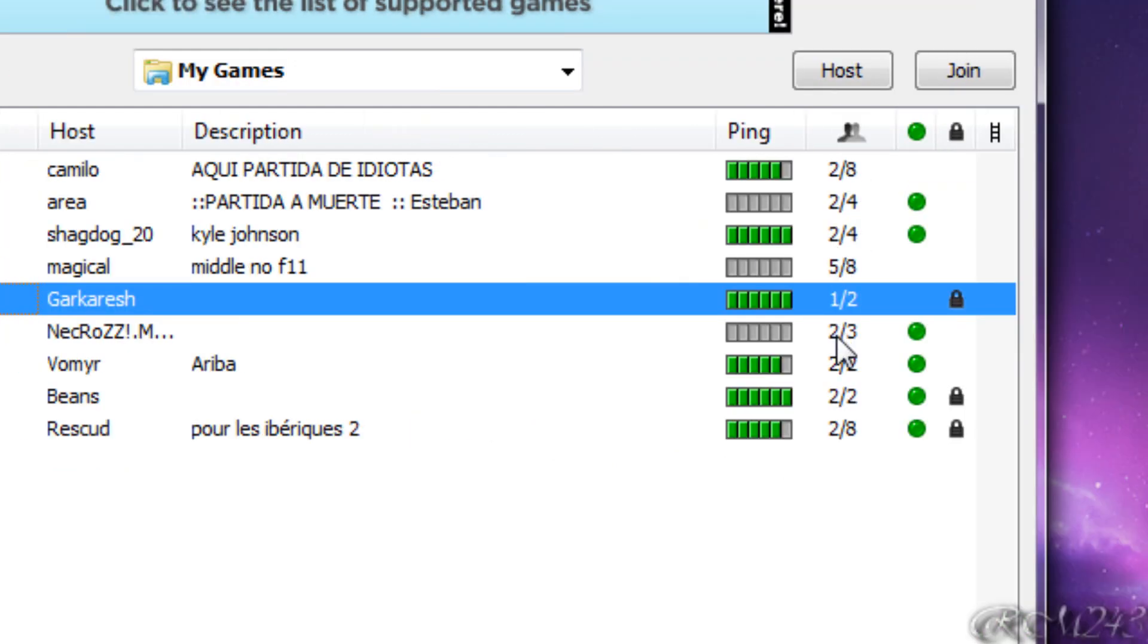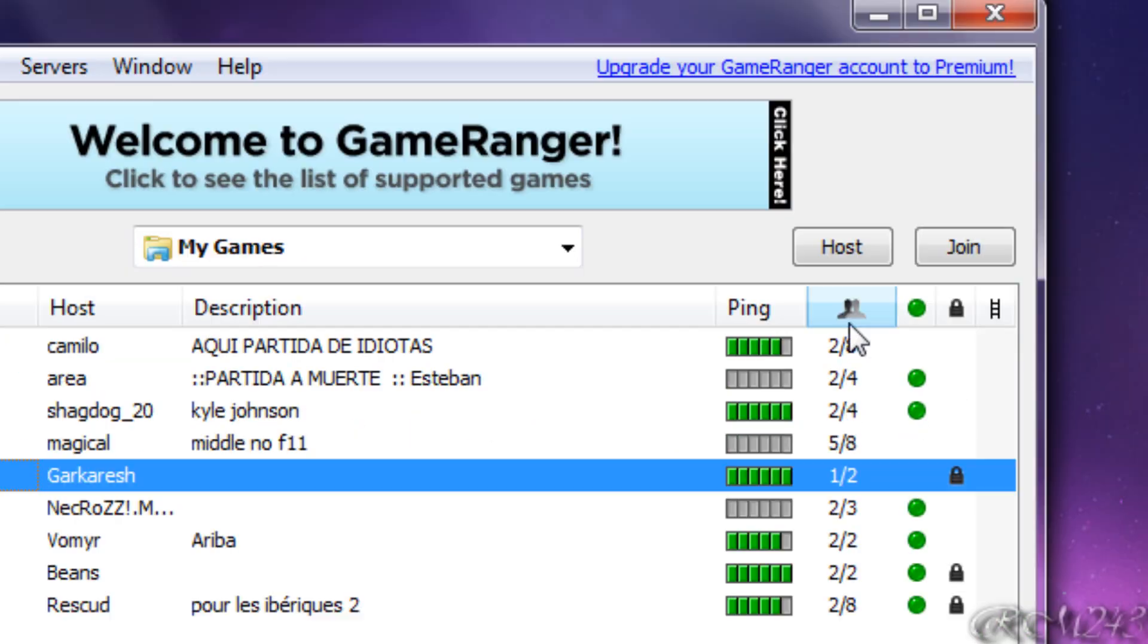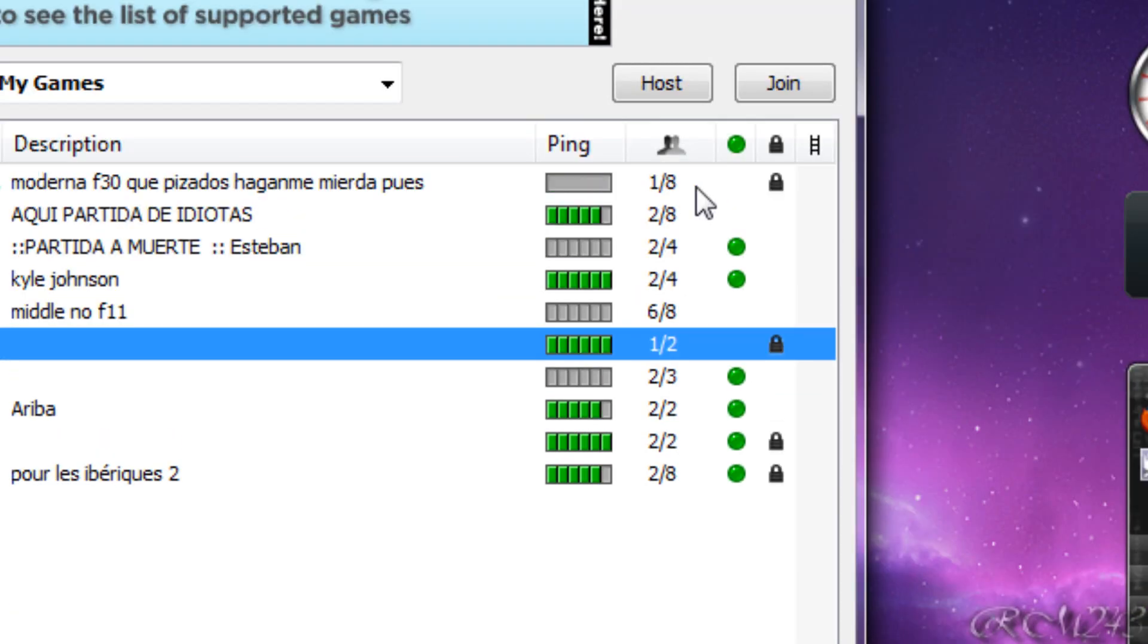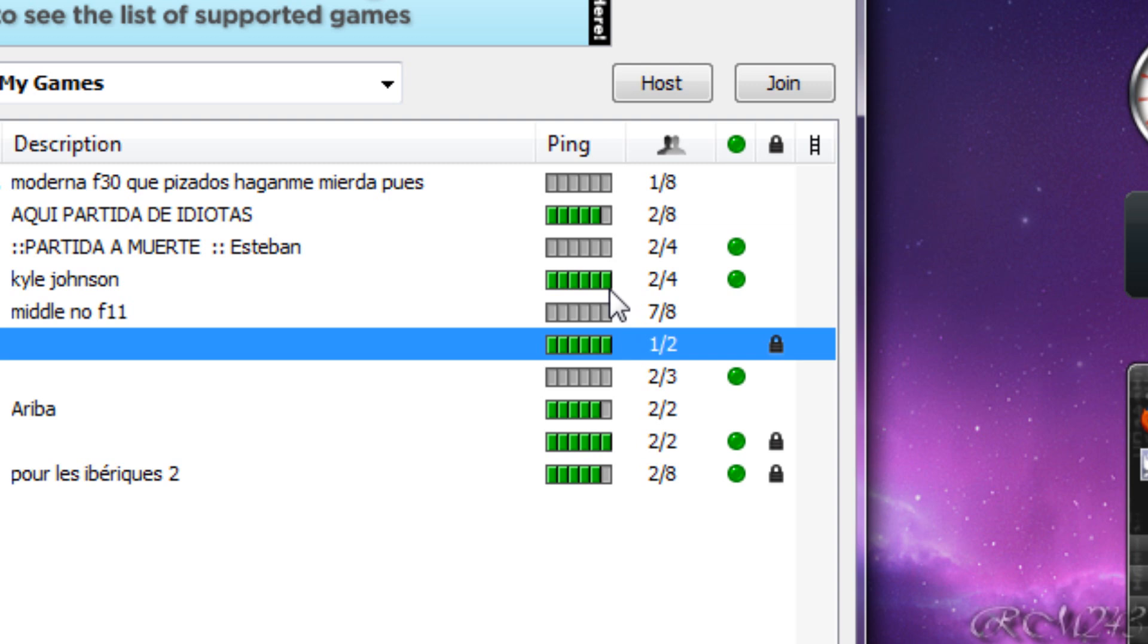Here it shows the limit of the people that can come in. And here is the signal, if it is very strong then it's a good sign. Try to pick the games that have the strongest signal, the most green bars, so the connection can be good.